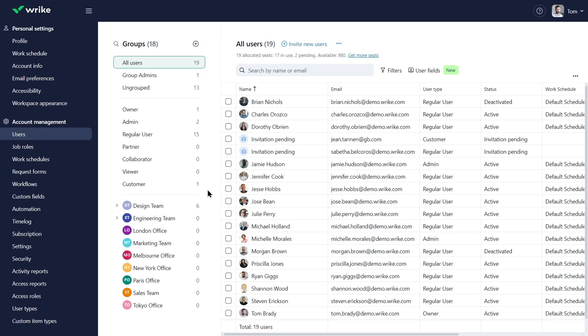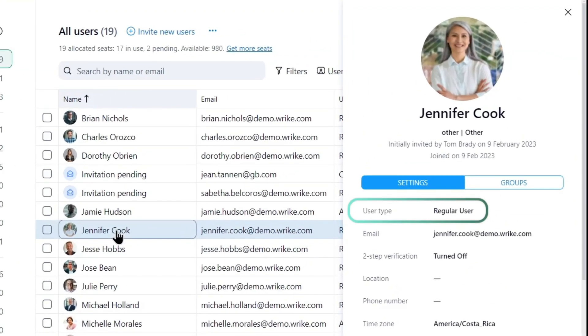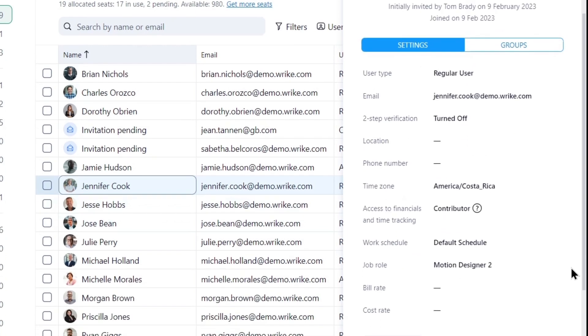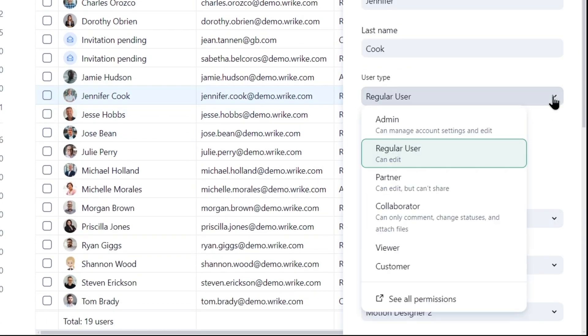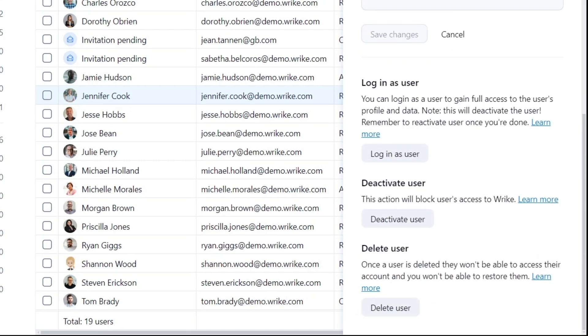Design team members have regular user licenses, granting them full rights to create and edit within the workspace. User types can later be adjusted in user settings, along with other parameters. From this menu, admins are able to deactivate, reactivate, and delete users.